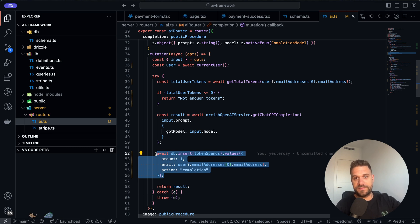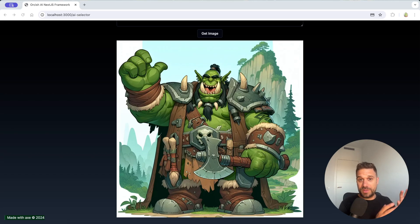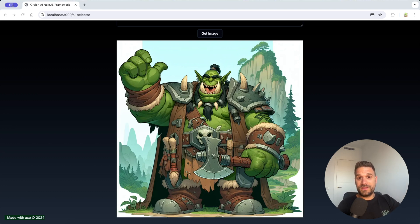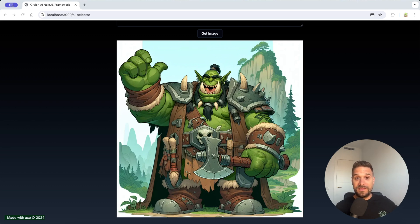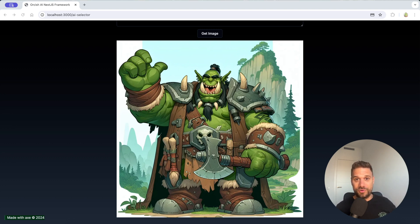I hope you enjoyed this video warriors. I wanted to share with you what I created with the Orkish AI Next.js framework and wanted to hear your opinion if you find this useful to create your own AI projects quickly. You know where to find me and until next time make sure to join the horde and become a true web dev warrior.